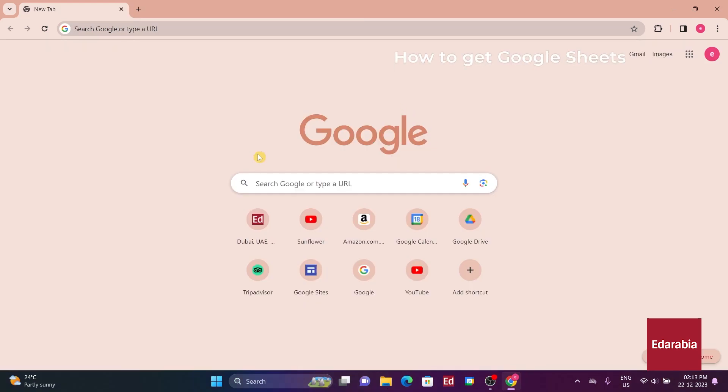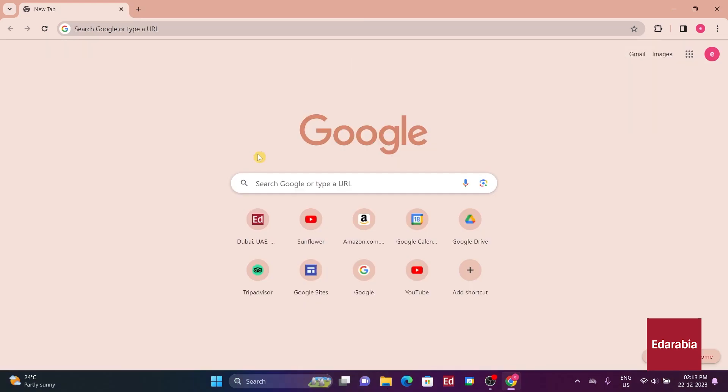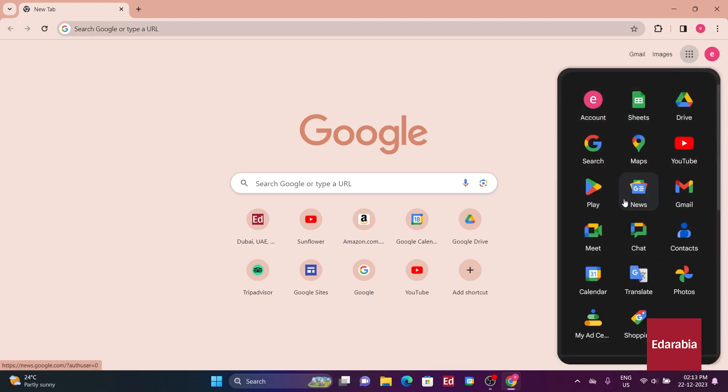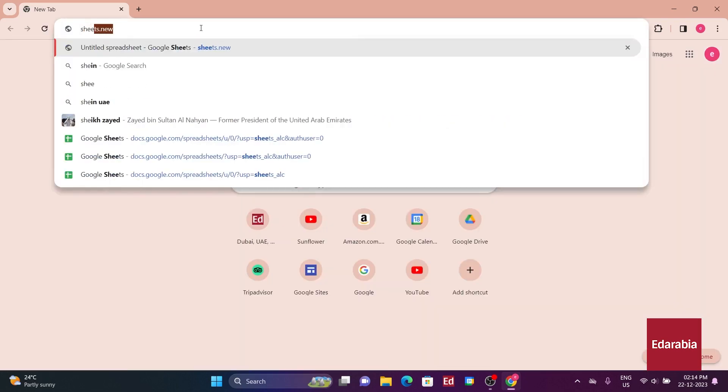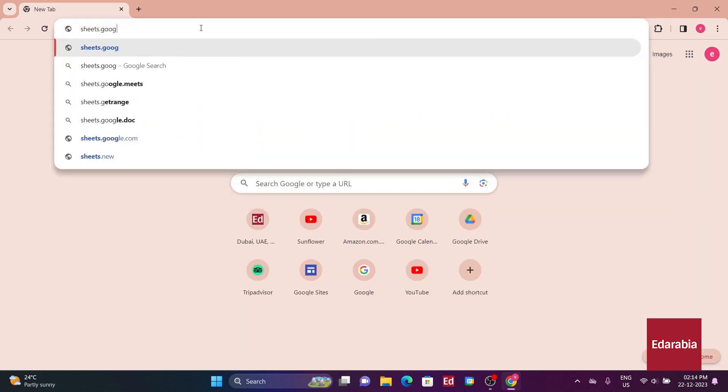To get started with Google Sheets, you have various options. Visit google.com, click on the app launcher in the top right, and select Google Sheets. Alternatively, navigate directly to sheets.google.com.